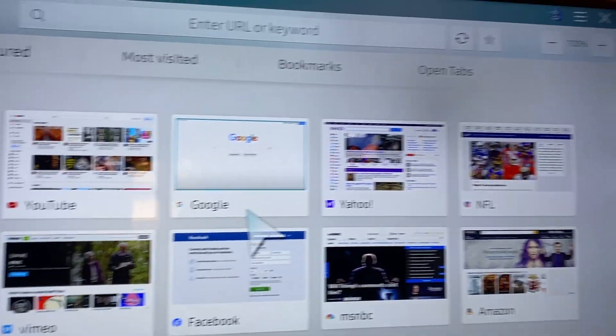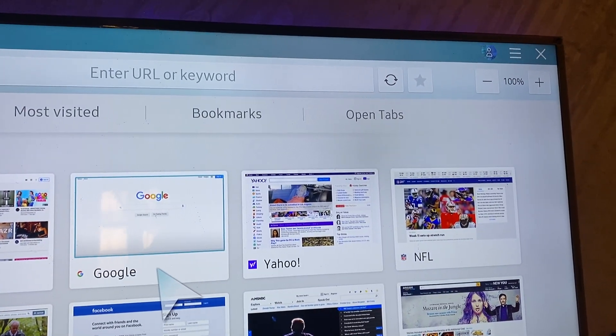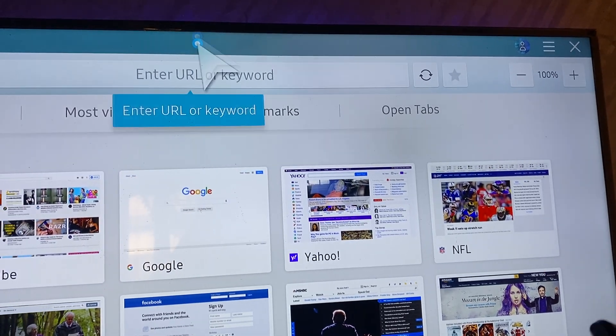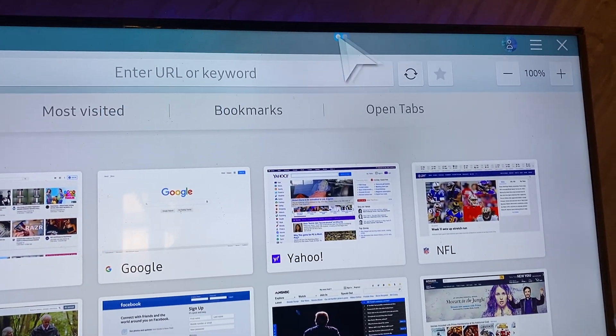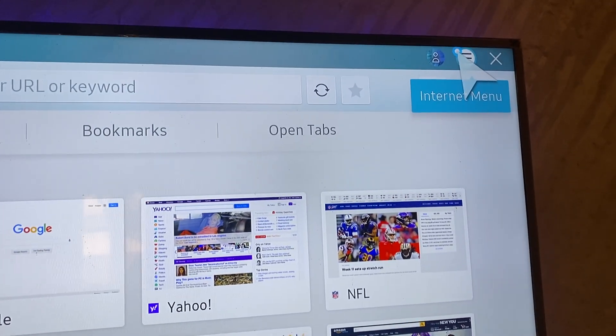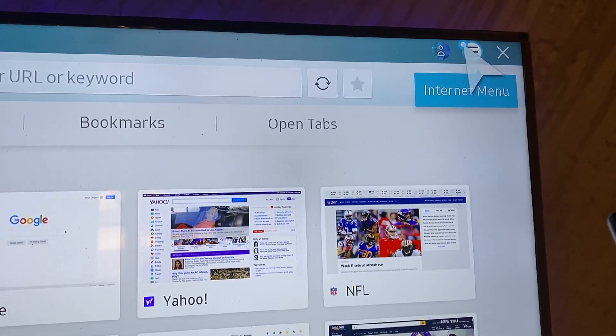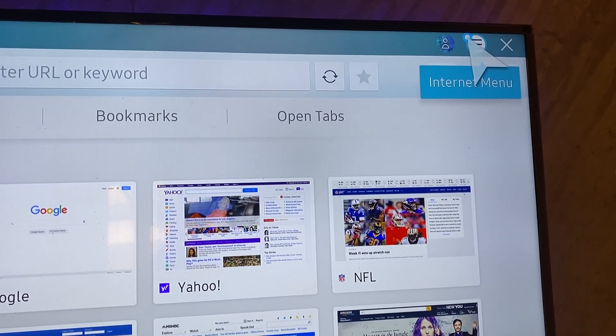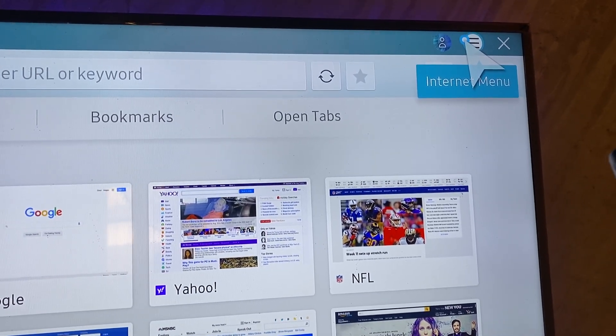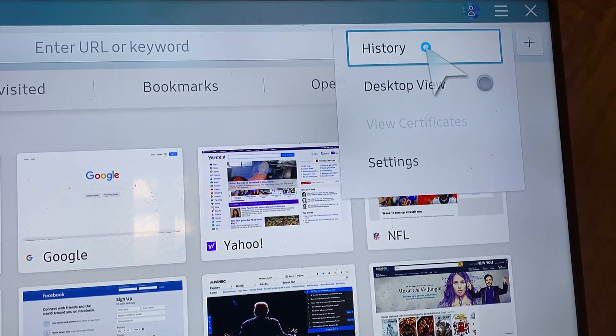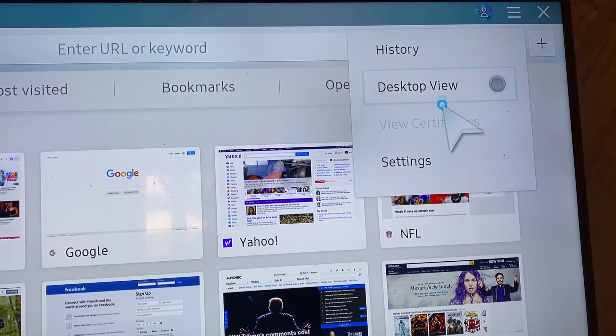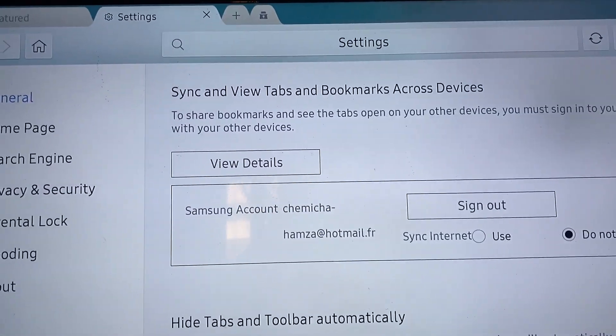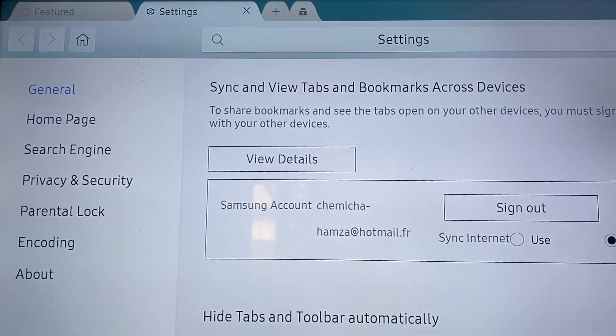And what you need to do is head over to the top right with the mouse and click on the three-line menu here and head over to the settings.